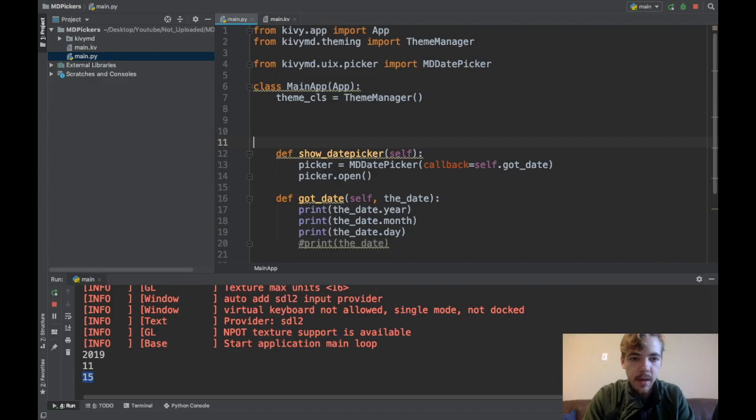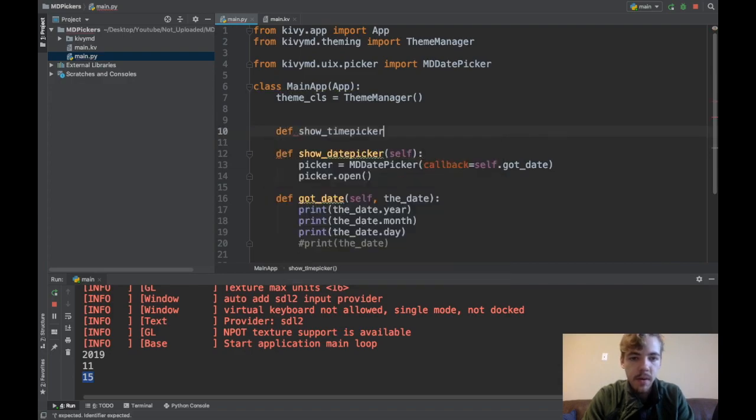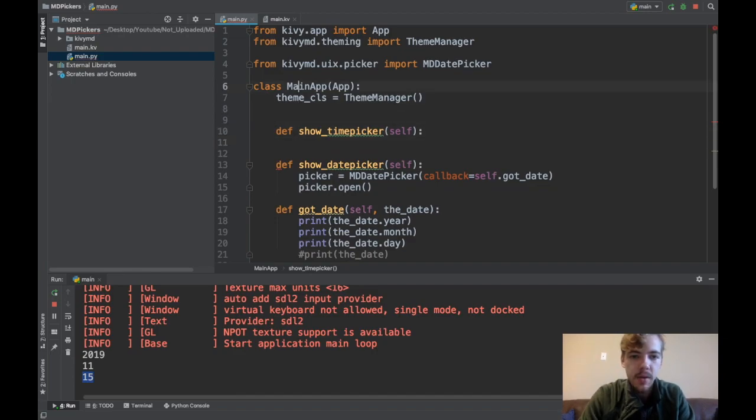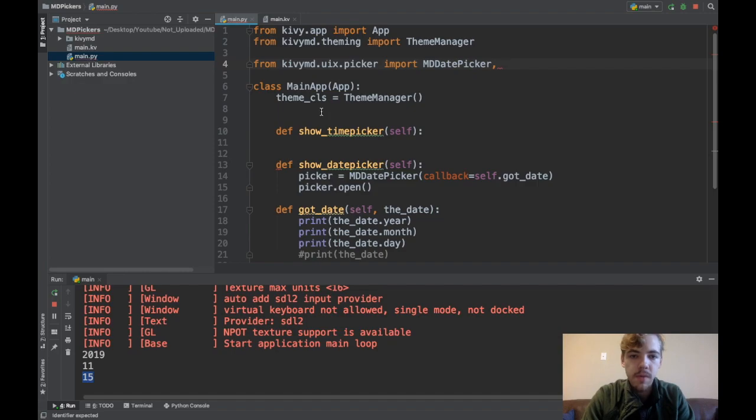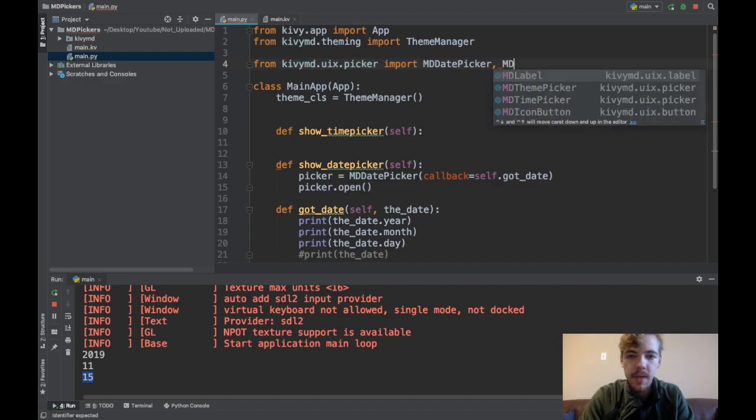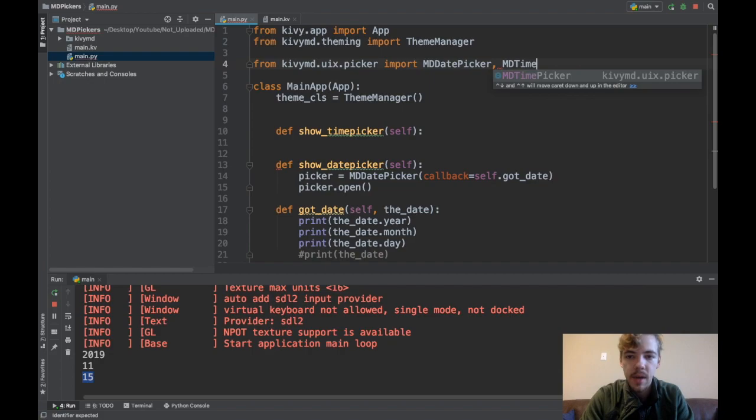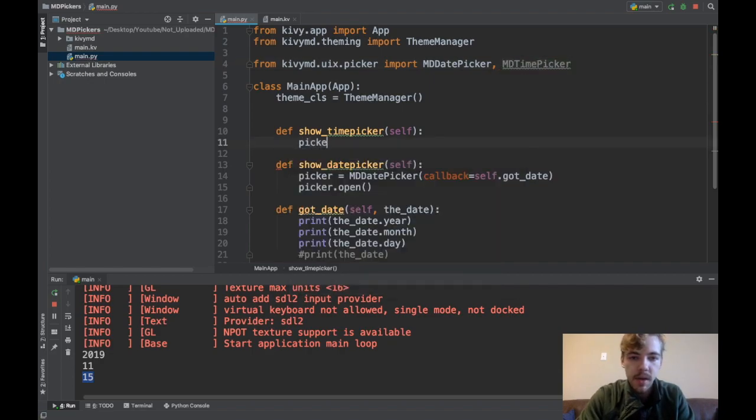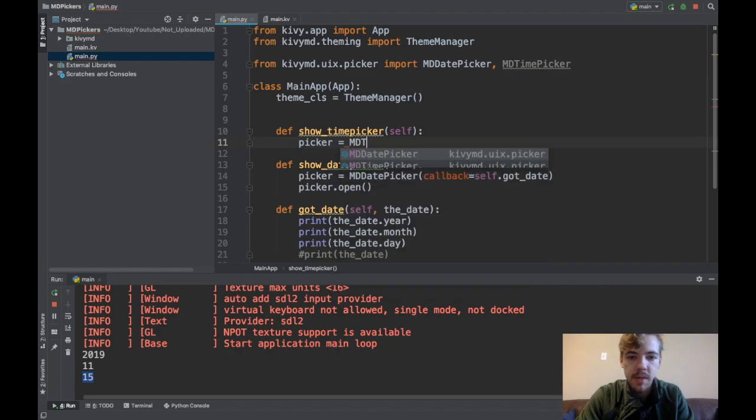I'll say def show_time_picker, it takes self. I need to import the time picker from the kivymd.uix.picker module: import MDTimePicker.